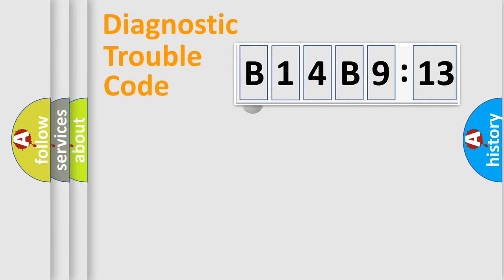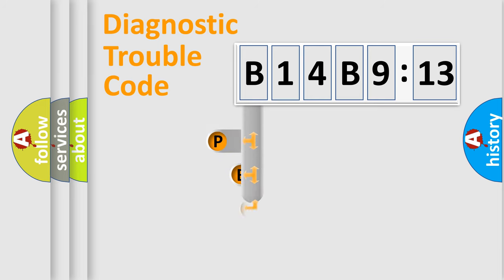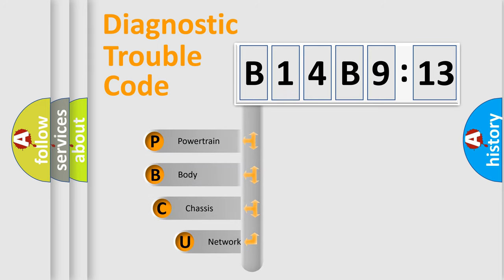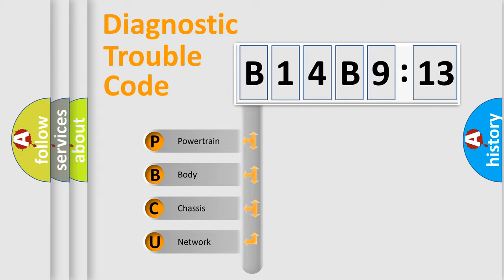First, let's look at the history of diagnostic fault code composition according to the OBD2 protocol, which is unified for all automakers since 2000. We divide the electric system of automobile into four basic units.